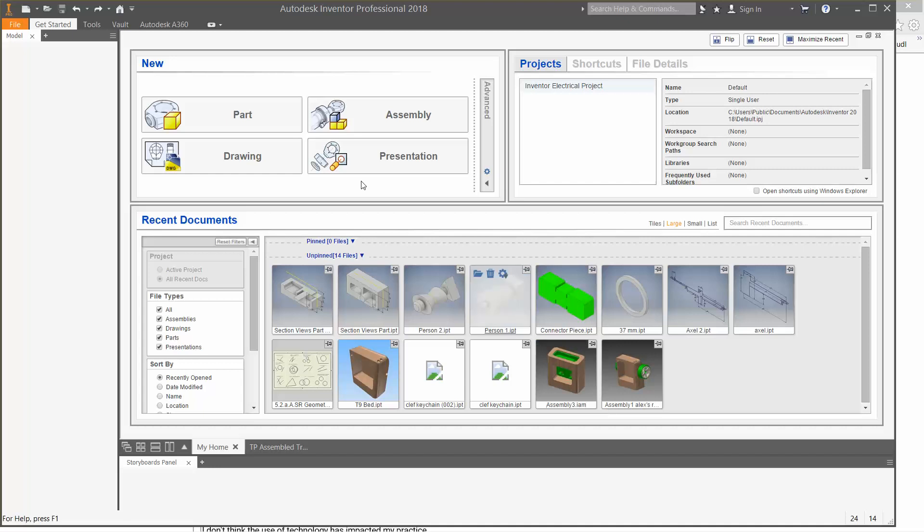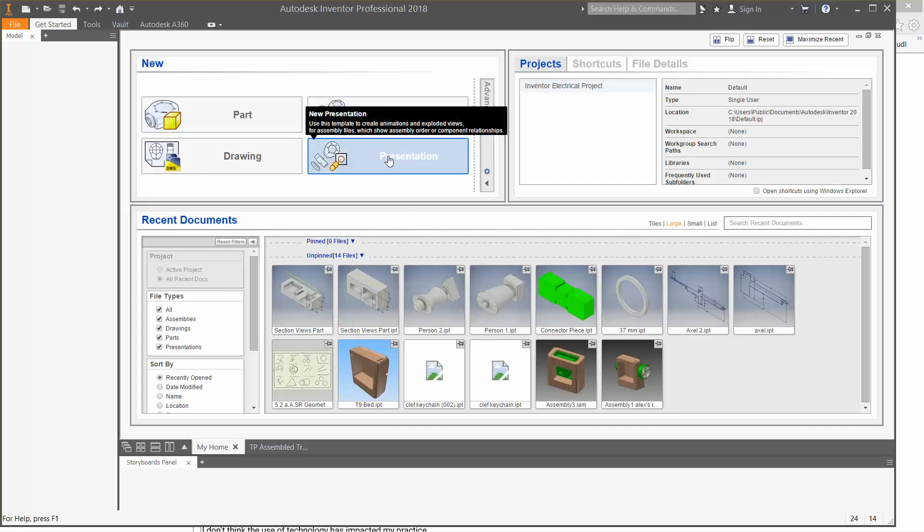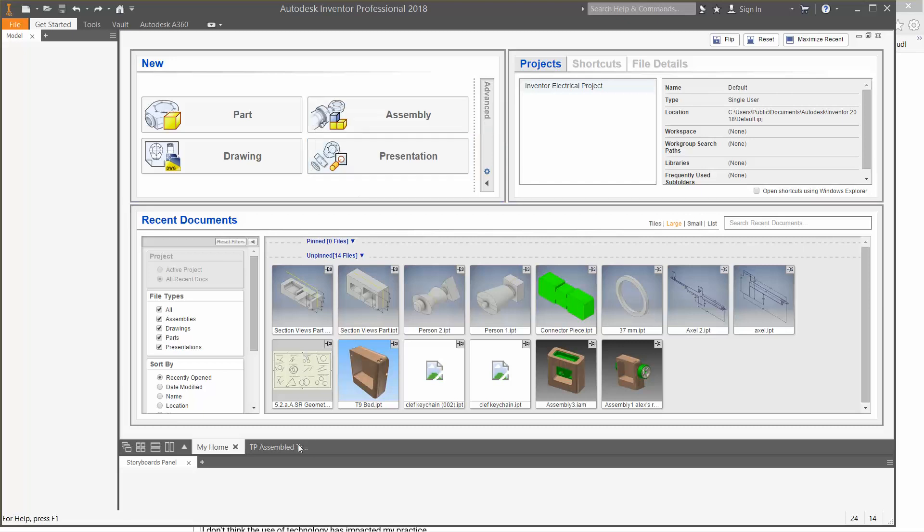What we start here is clicking on presentation. This is a new program on Inventor that we've yet to deal with, but this is what it's used for. So we click on presentation. I've already opened it up to save us some time.